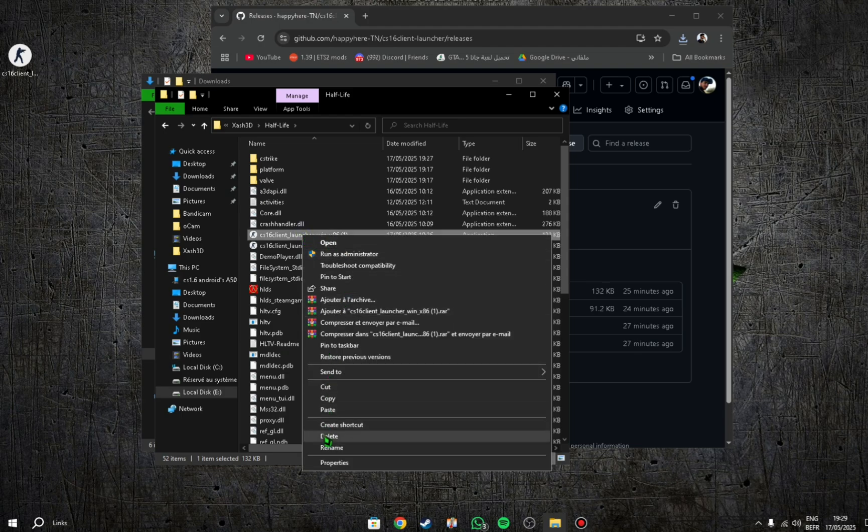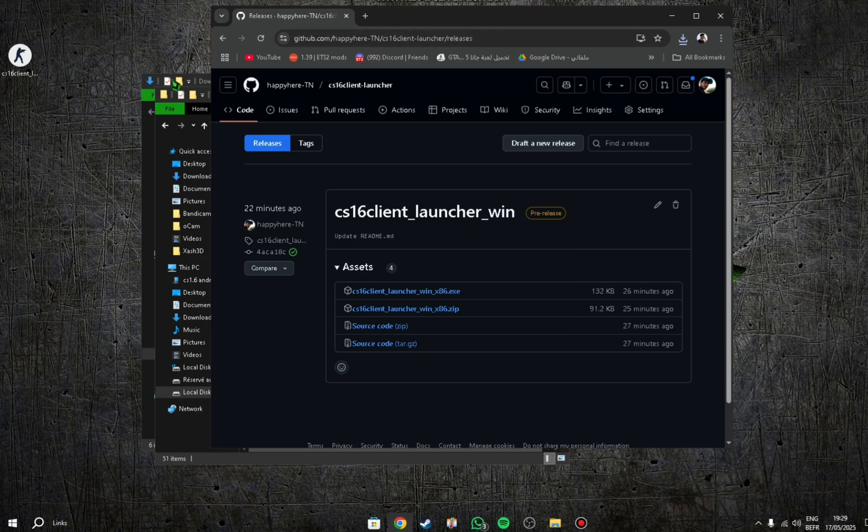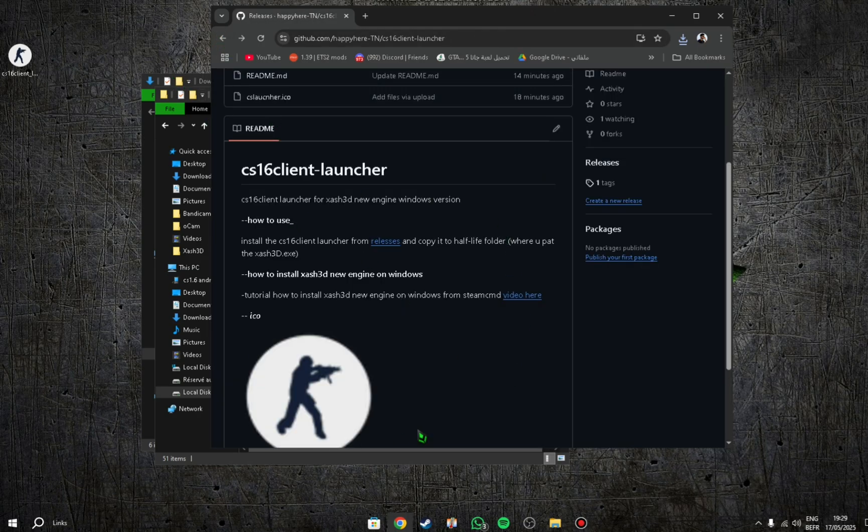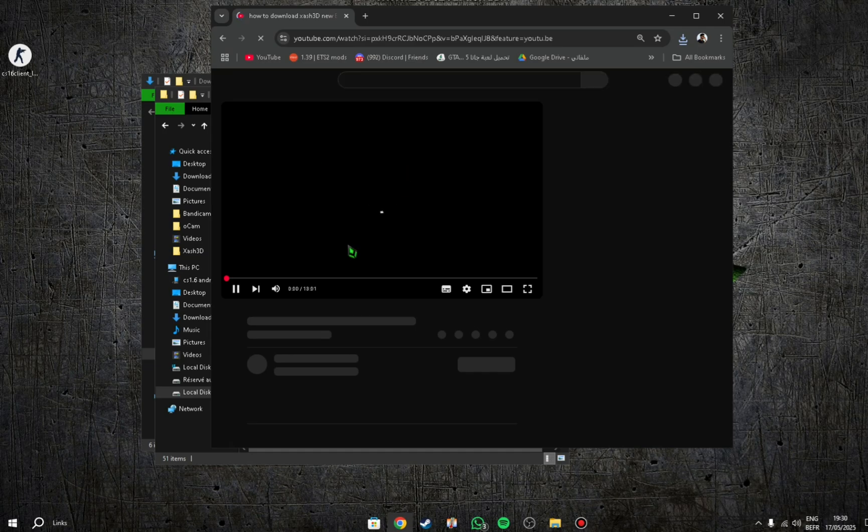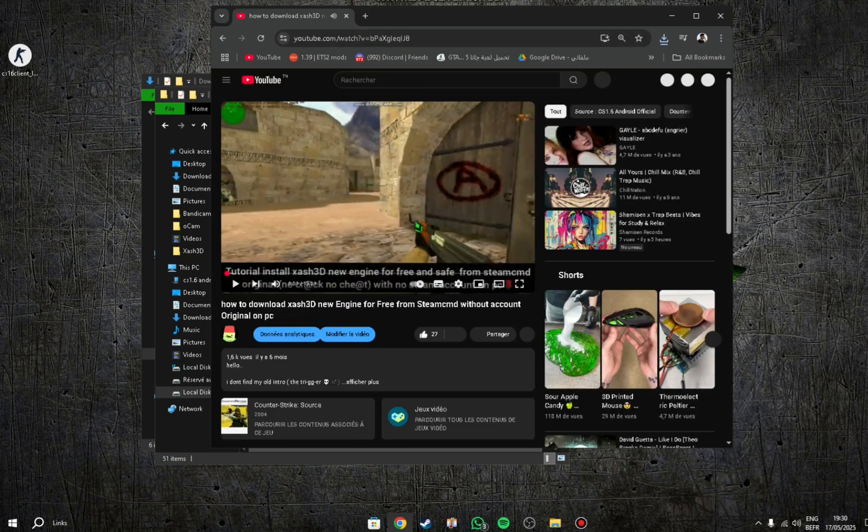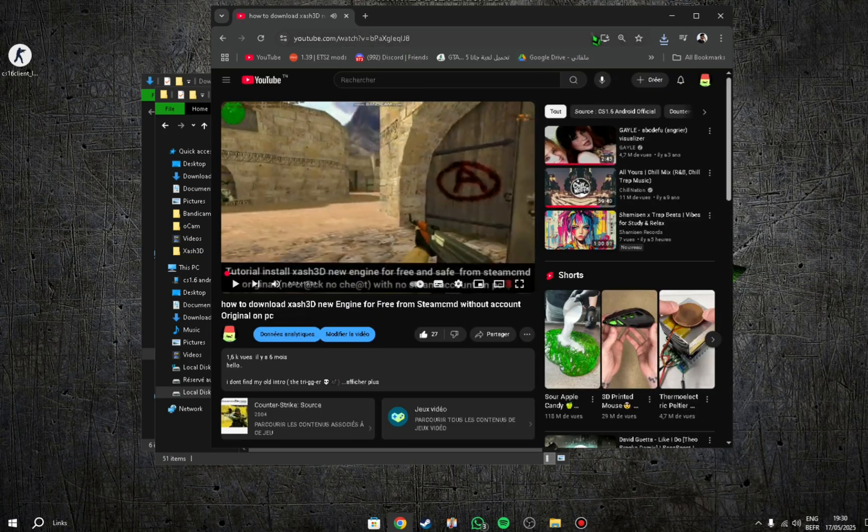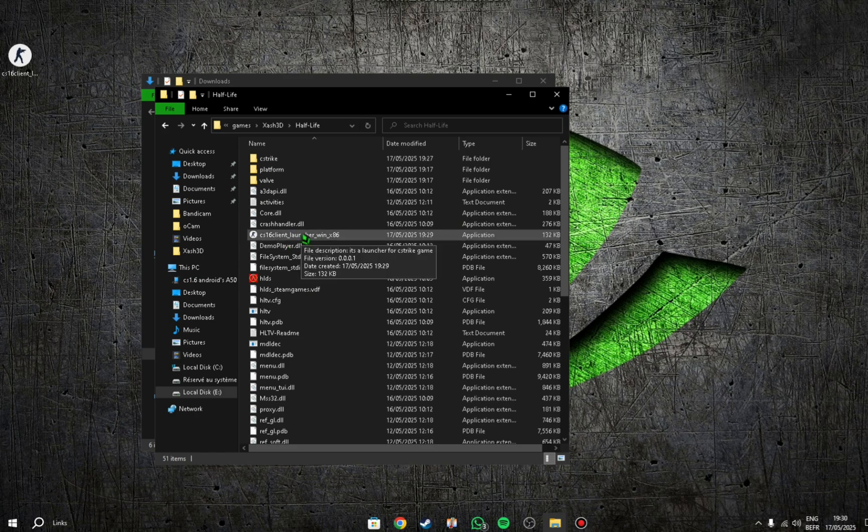Now I have one, easy peasy. Other thing, if you want to know how to install XH3D new engine on PC, just press here. You can see I put the tutorial here. After you watch this video, it's easy, don't worry. Now let's try the launcher.